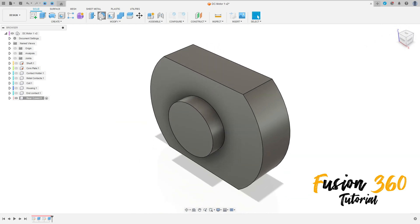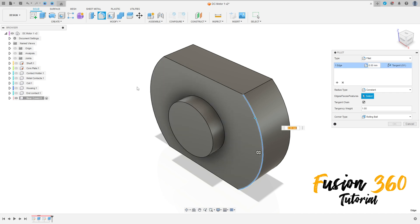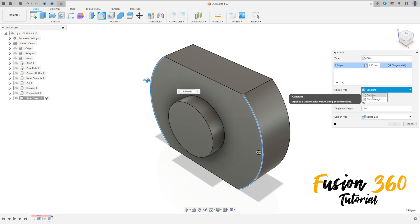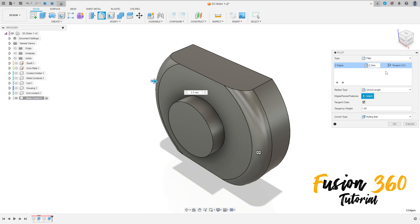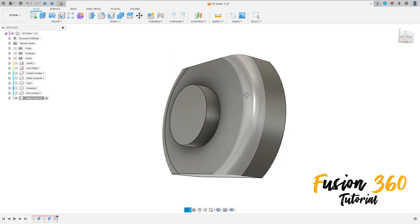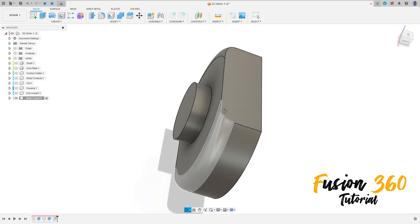Now select Fillet. Select this edge here and this edge here. The radius type here is Short Length. The distance here is 2.3 millimeters and the tangent length is 1.7 millimeters. Press OK.